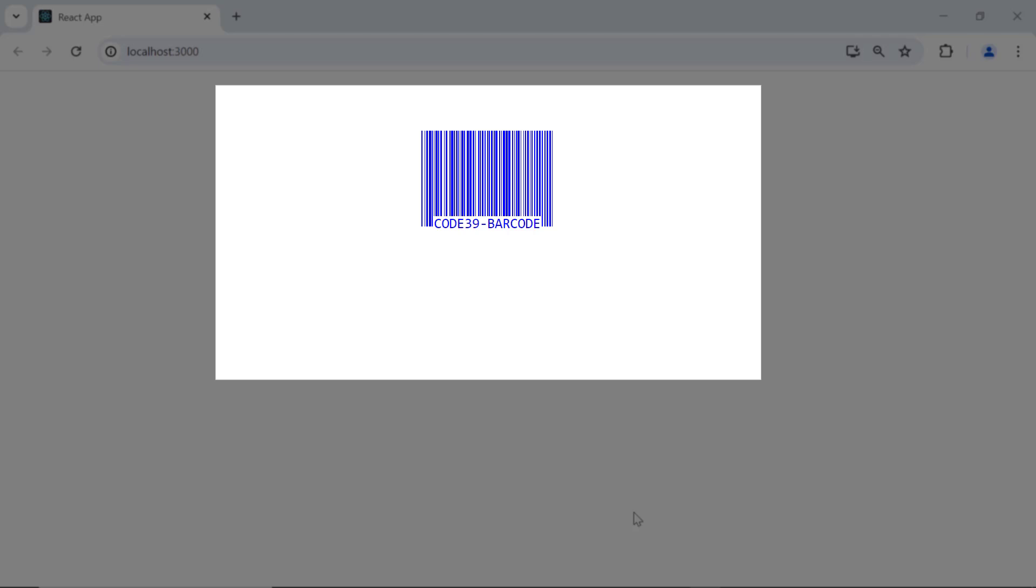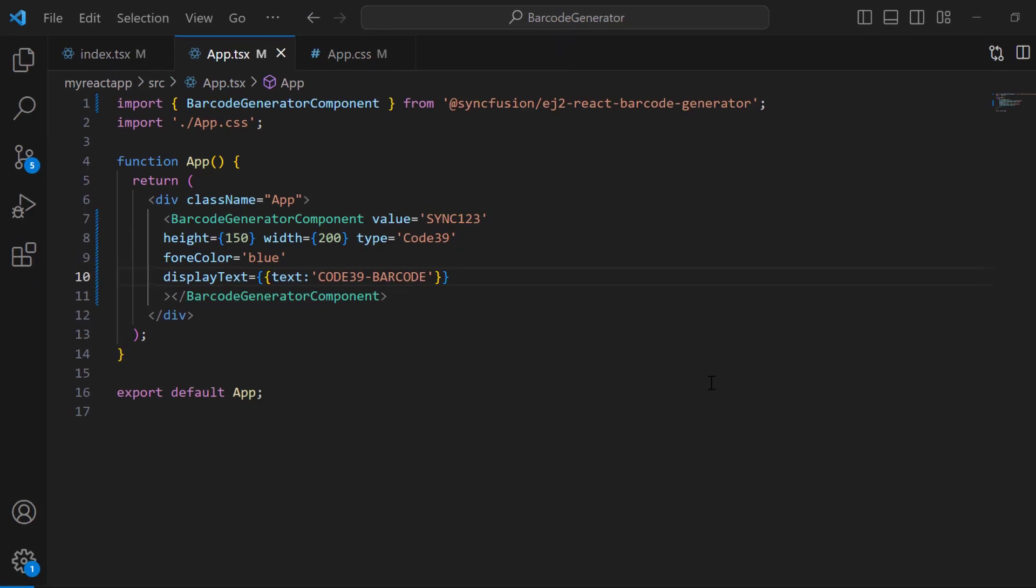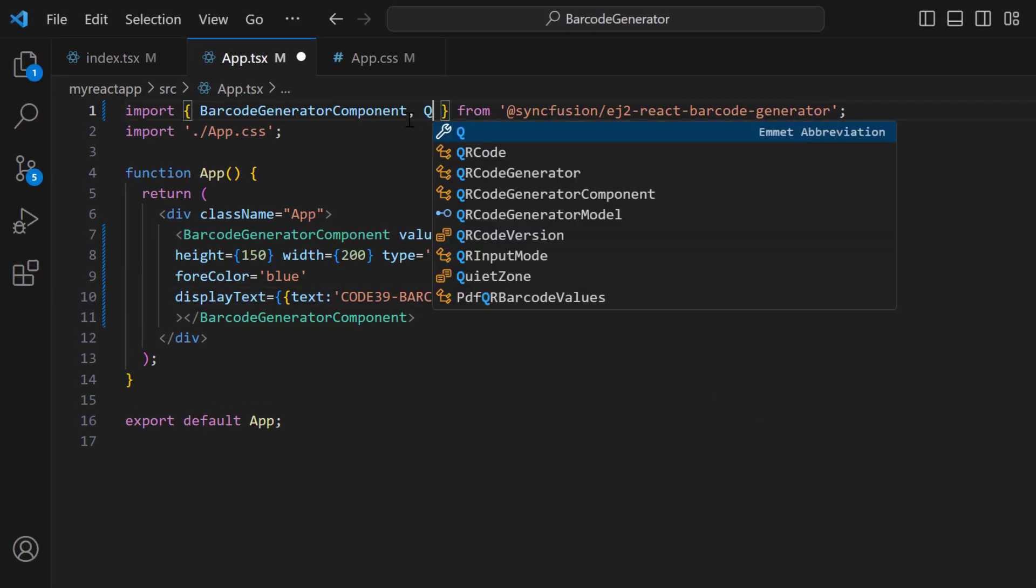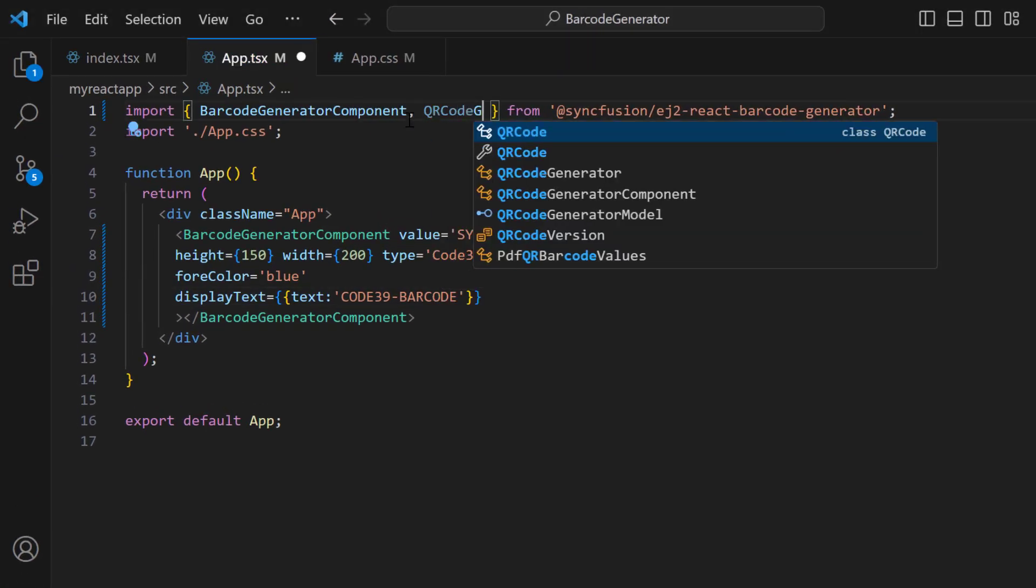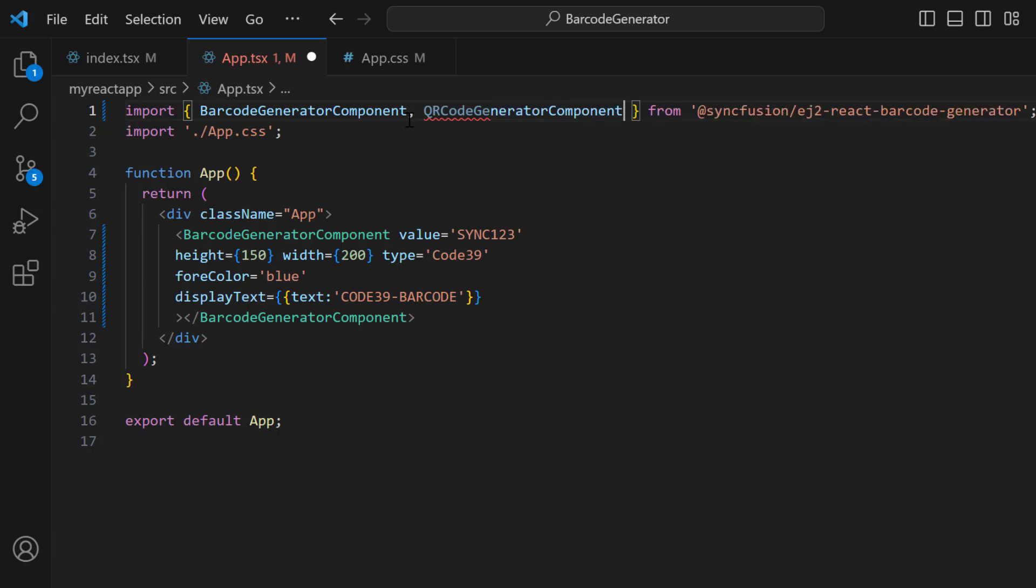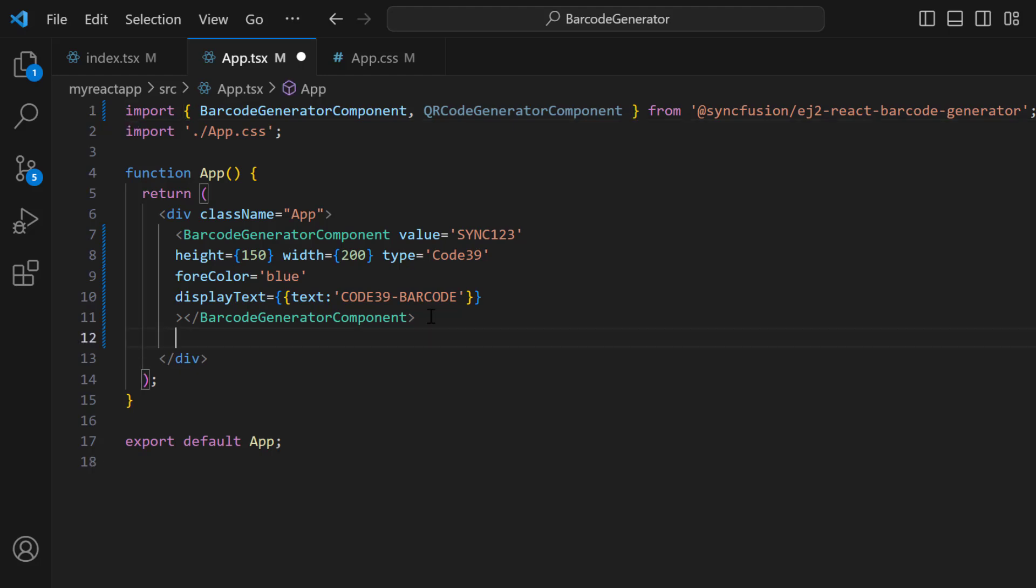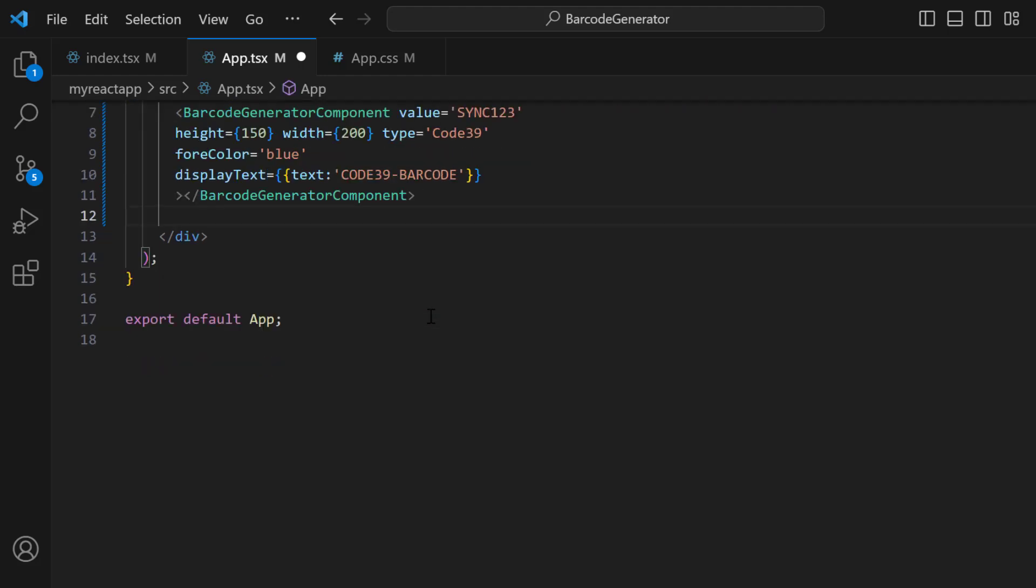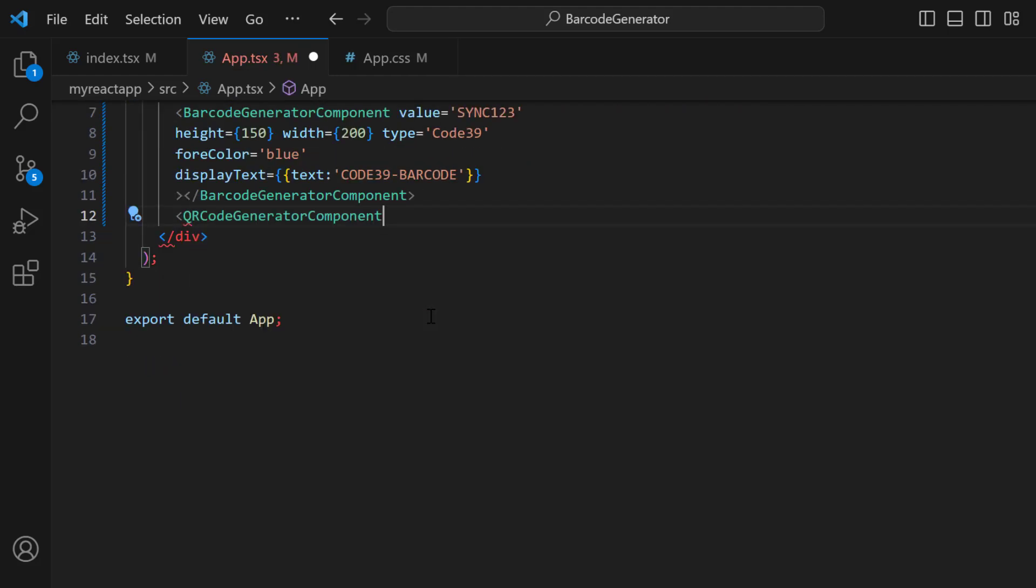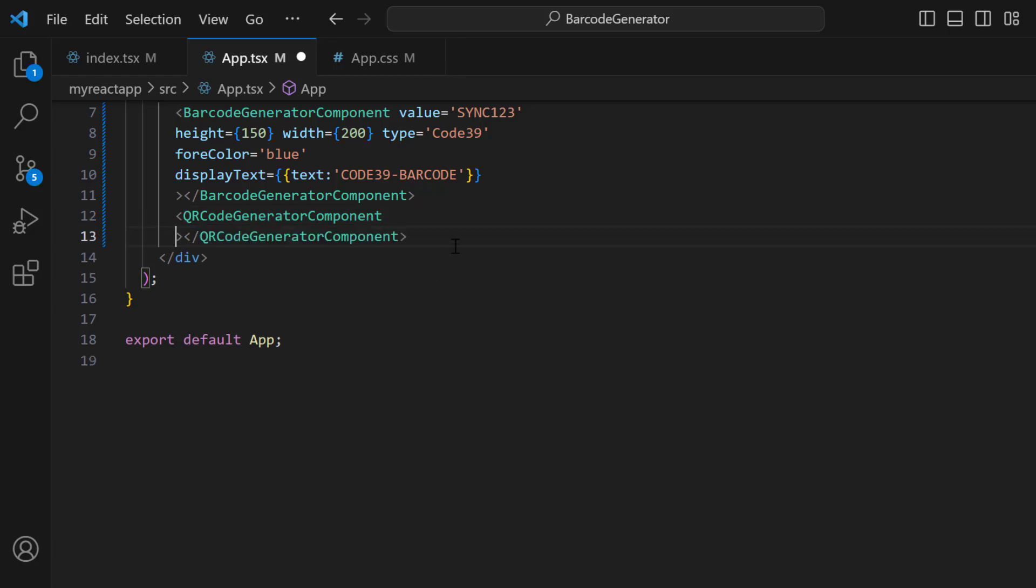Next, I will show you how to generate a QR code and data matrix. First, I import the QRCodeGeneratorComponent from the Syncfusion EJ2 React Barcode Generator package and add the QR code generator component tag. All the properties in the barcode are applicable to the QR code except the type property.